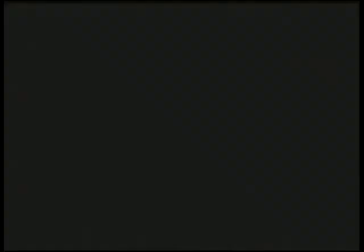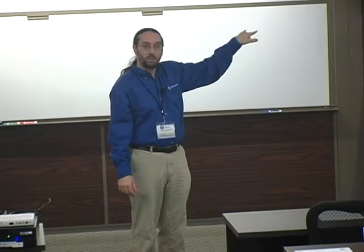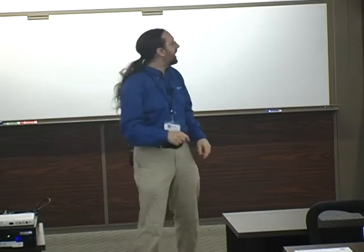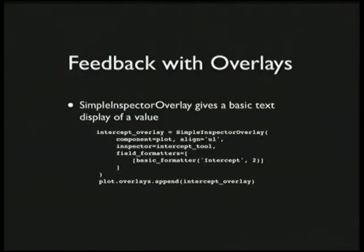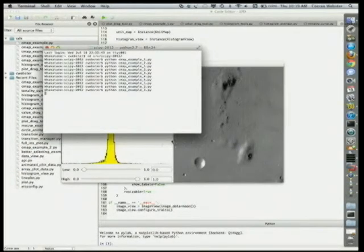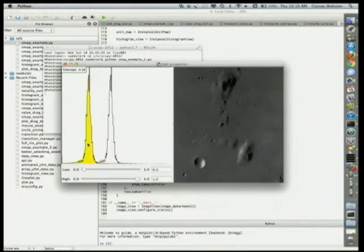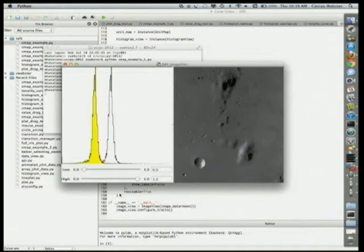If you're going to get rid of sliders, you need to give the user some numerical feedback at least some of the time. You need to start writing overlays. Another little overlay we've written is a simple inspector overlay — this is now part of the standard Chaco code base. You say you're looking at a particular trait, and as it changes, it displays the value of that trait as text — it'll say 'intercept' and display the value to two decimal places. Now if I slide this, I get a nice little pop-up showing the numerical value, and I don't need to have that slider at all.